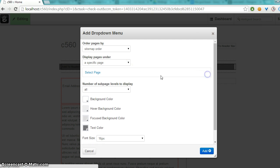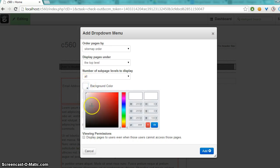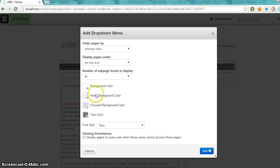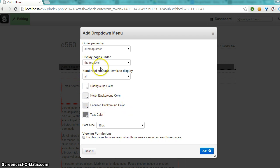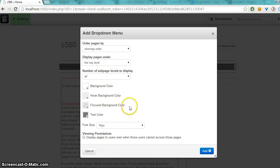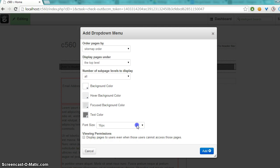But I'm going to do all. And you can change the background color here, which is the total color of the entire menu. The hover, which is the page link that you're hovering over. Focused background color, which is any of the pages that are connected to the page that you're currently hovering over as you navigate through the menu. And then the text color. You can change the font size here.